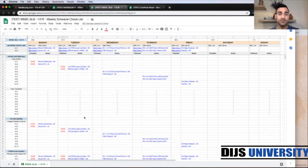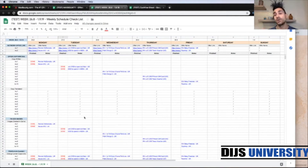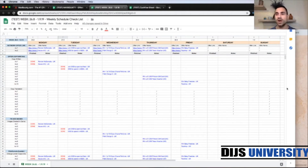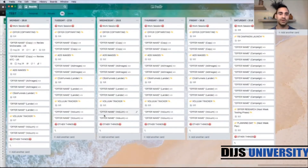That's the first option I've shown you, and the second one is within the Trello software — but it's basically the same, just slightly different. So let's go to Trello.